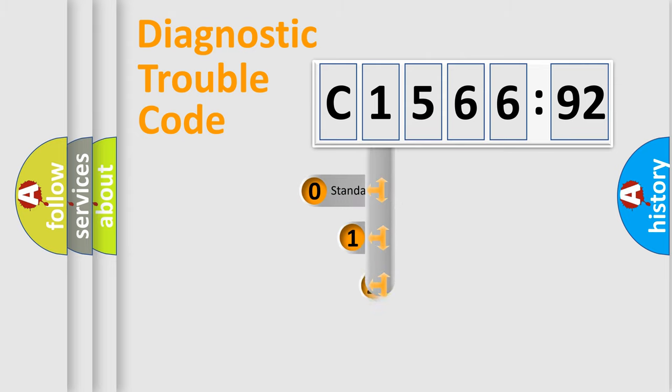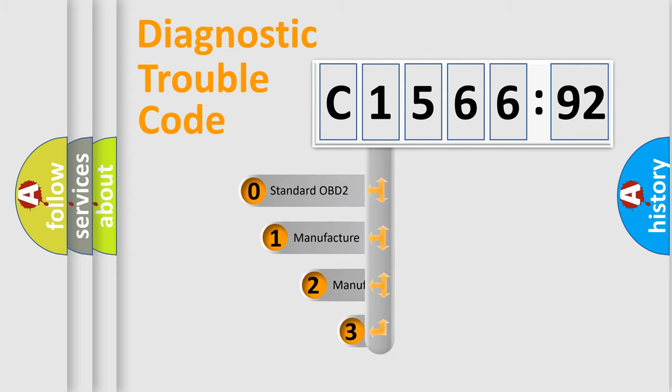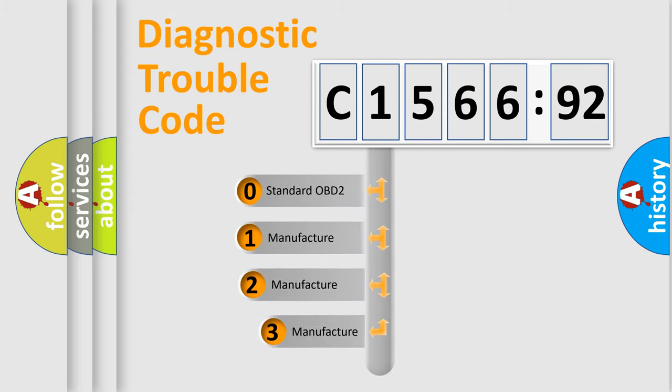Powertrain, Body, Chassis, Network. This distribution is defined in the first character code.